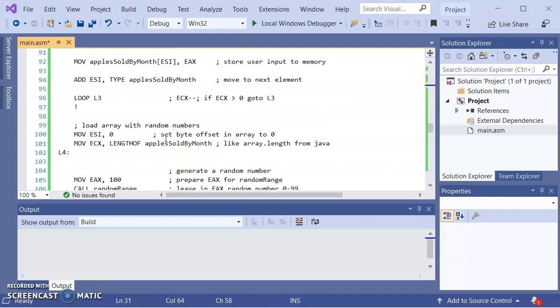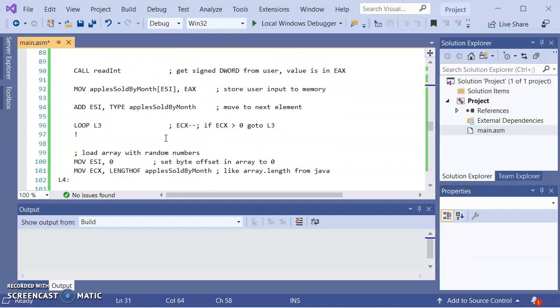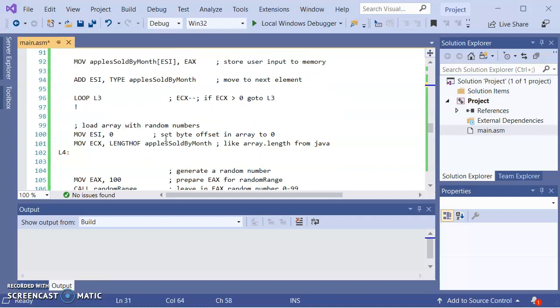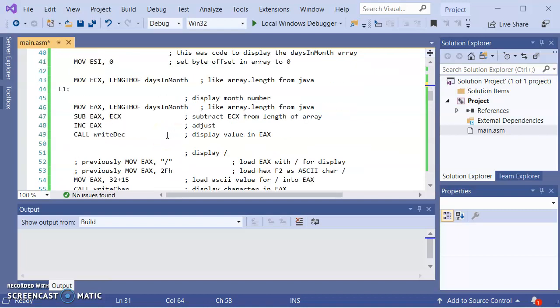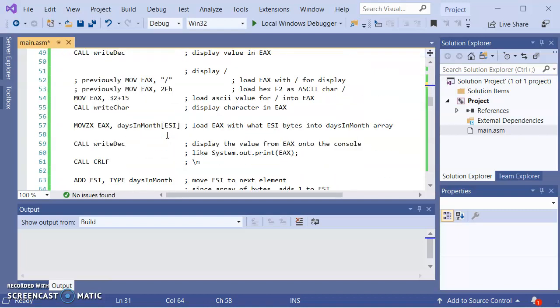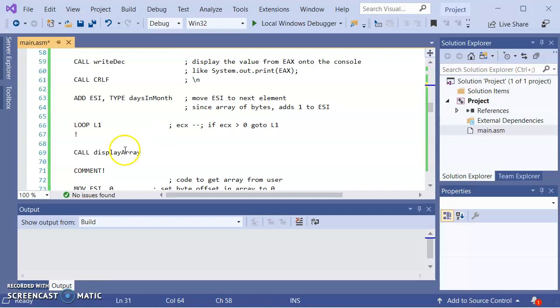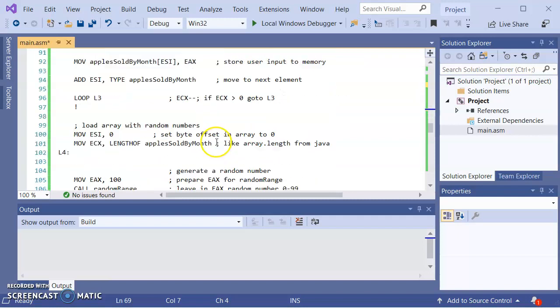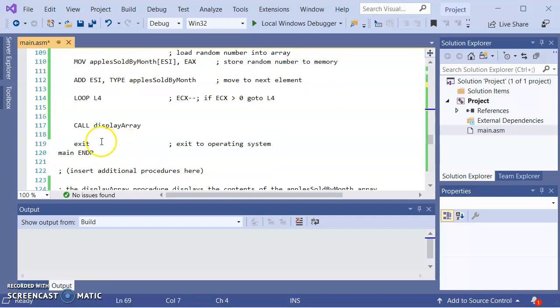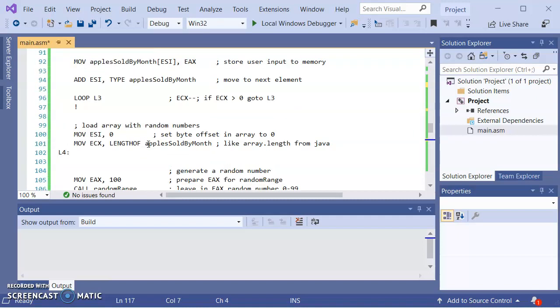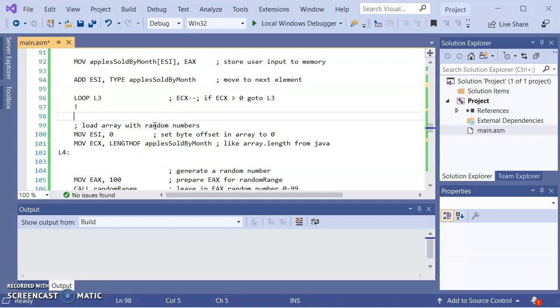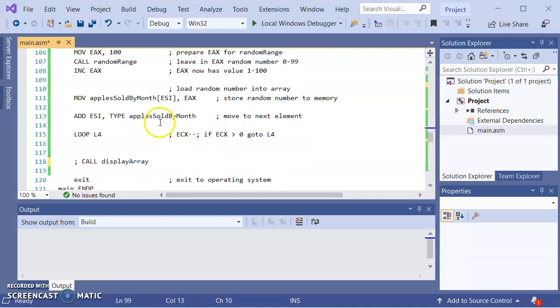For the stuff that was here previously, let me comment that out as well. Let me pull out the load display array. Let me just comment this out for right now. The call display at the end, let me comment that out. And then the code that was entered here for generating the random numbers, let me comment that out as well. These are just prior demos.